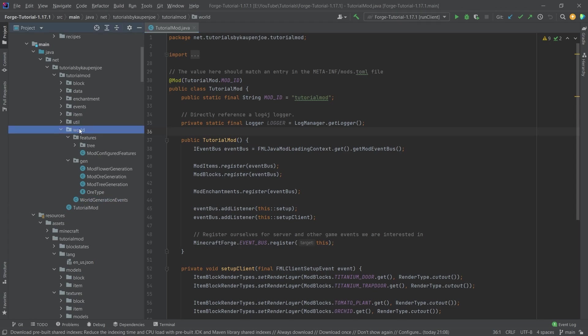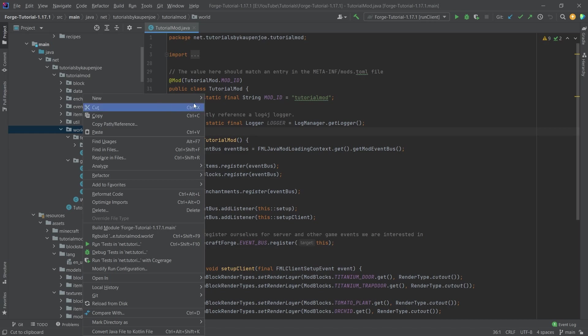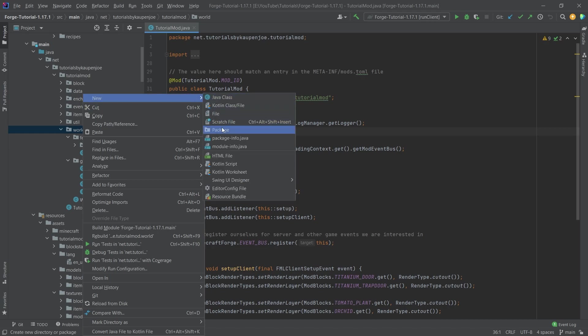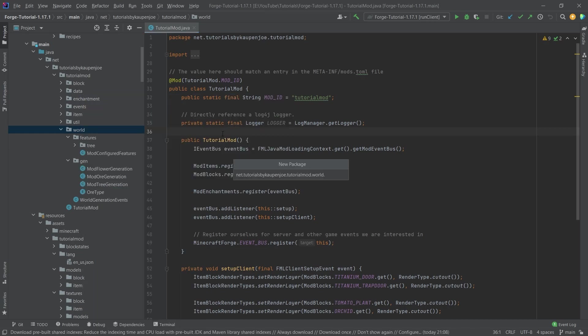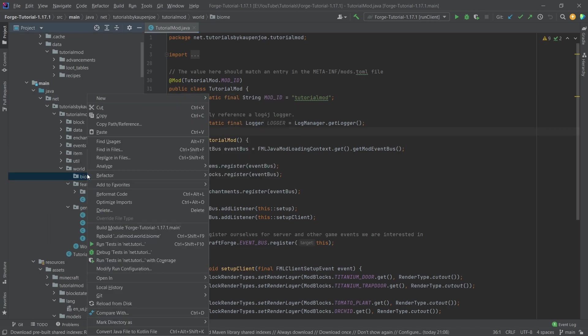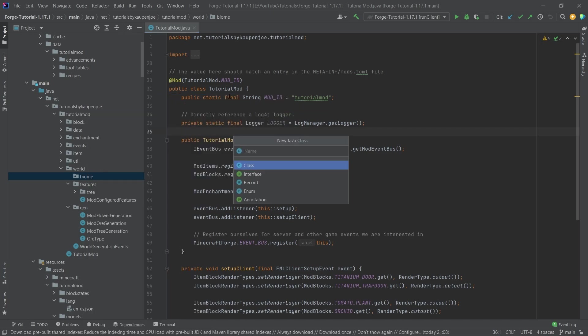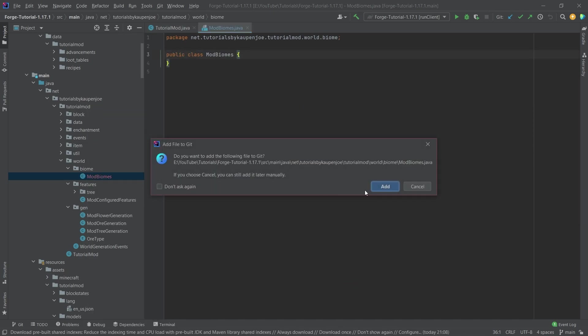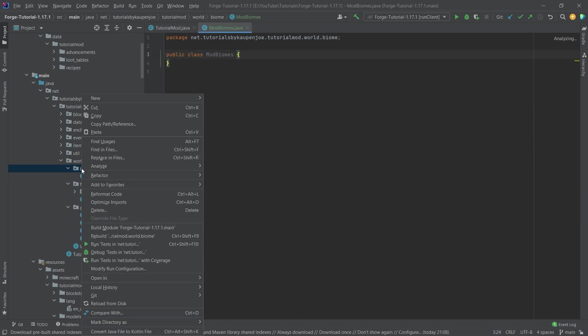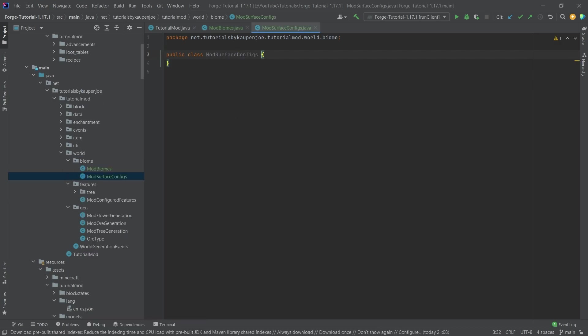And this is actually easier than you might expect. So in our world package, we're going to right click new package called biome. And inside of there, we're going to create a new Java class called the mod biomes class. And we're also going to need a new class called the mod surface configs. And this is actually the class we're going to start with.